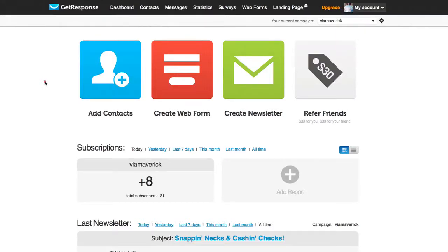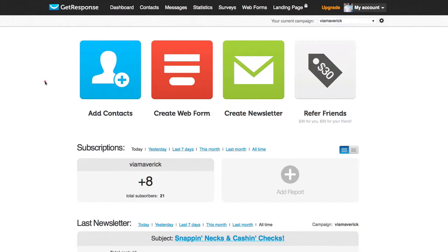Hey what's going on everyone, Chris Altomarano here from viamaverick.com, internet marketing strategies that work. In this video I'm gonna show you how to send a newsletter blast to your email list using GetResponse.